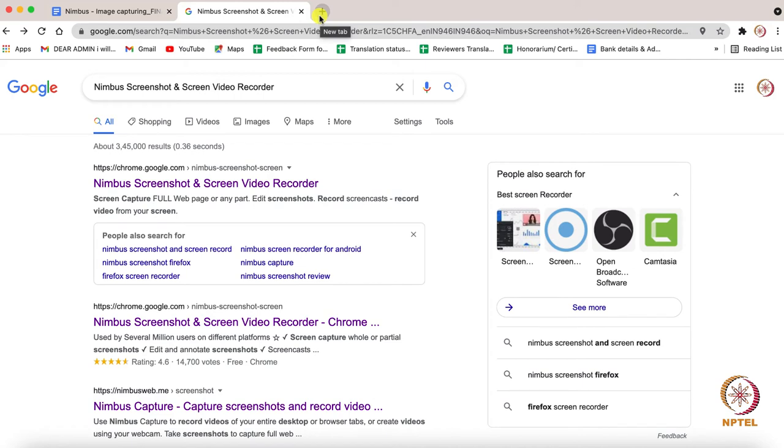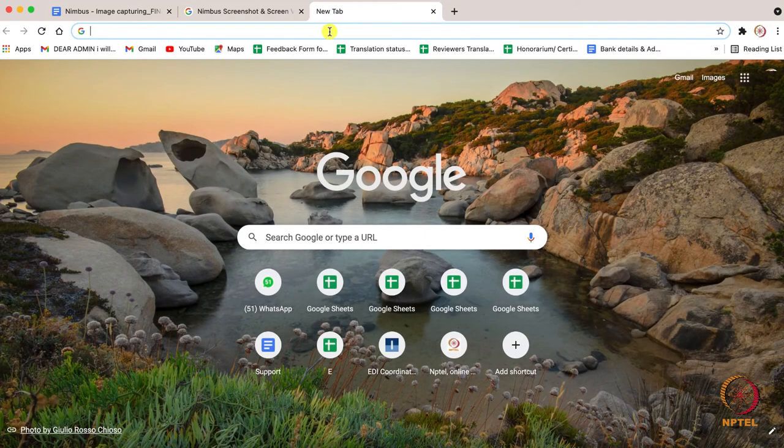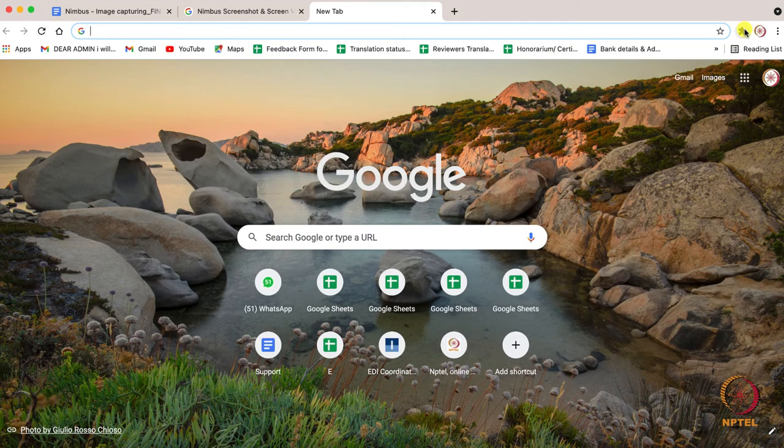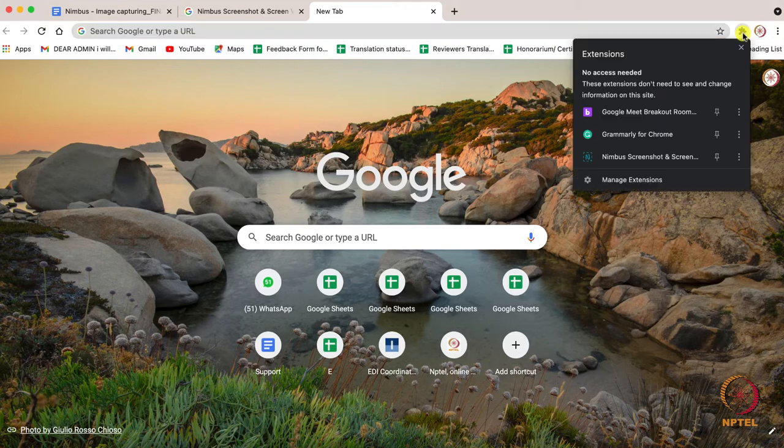Now open your web browser. You can find the extension icon on the top right side. Click on the extension icon and a list of extensions you have installed in your Chrome web browser appears.